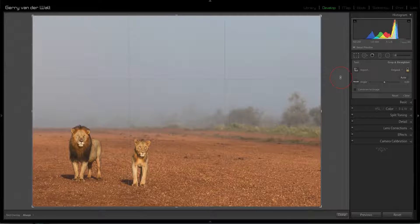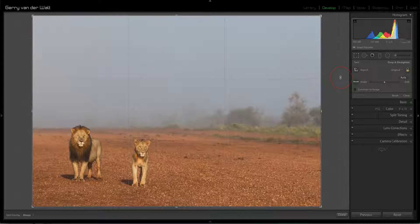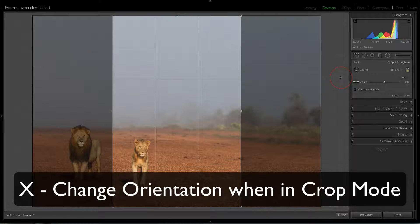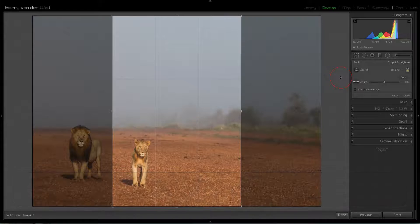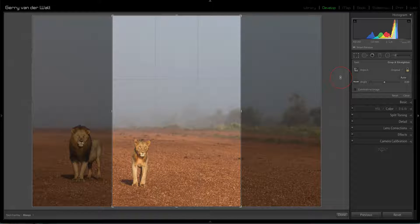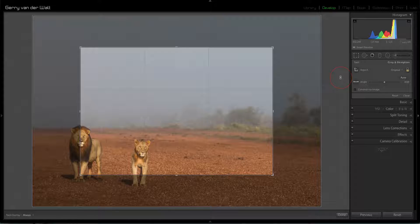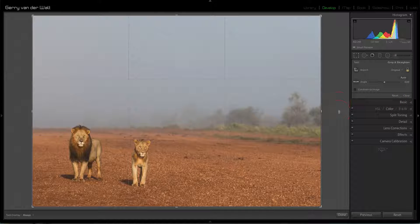The third one is the X key. Remember, when you're in crop, X has a different function than when you're not. When you're not in crop, X marks a file for rejection. But when you're inside crop, X flips the orientation — it takes the original ratio and flips it into portrait mode. Hit it again and it keeps rotating. So X inside crop flips the orientation.